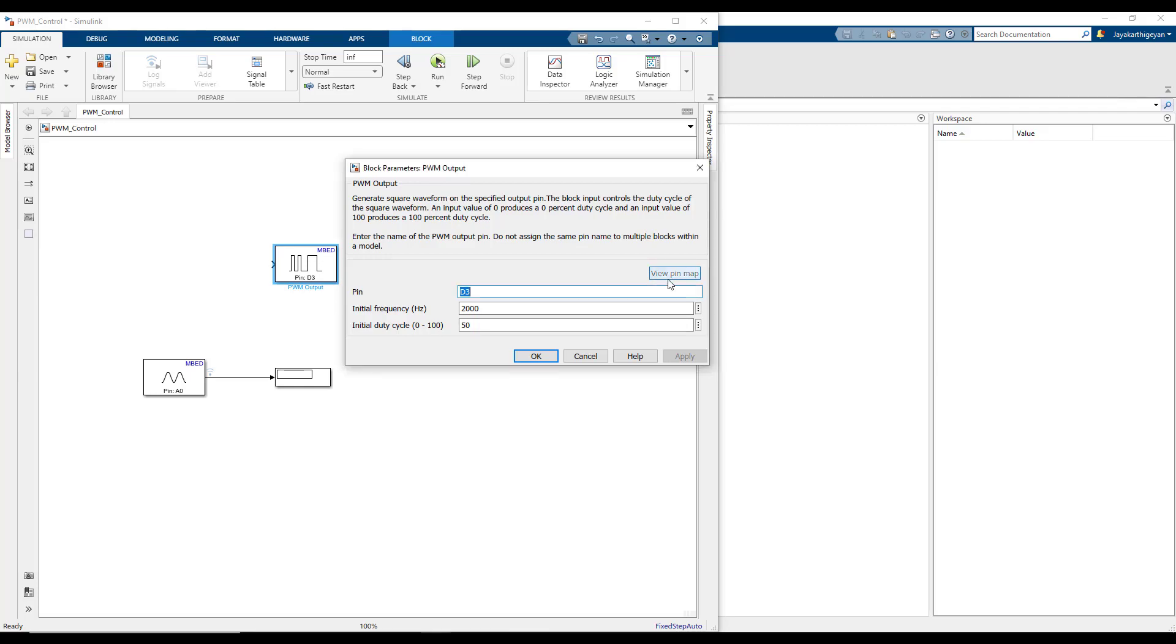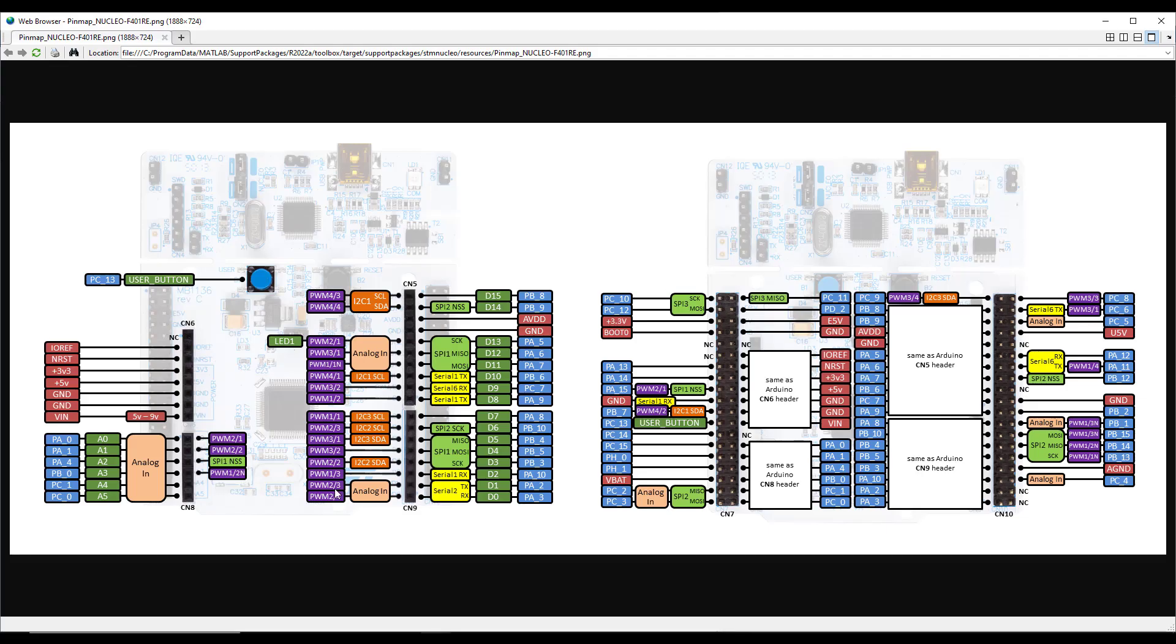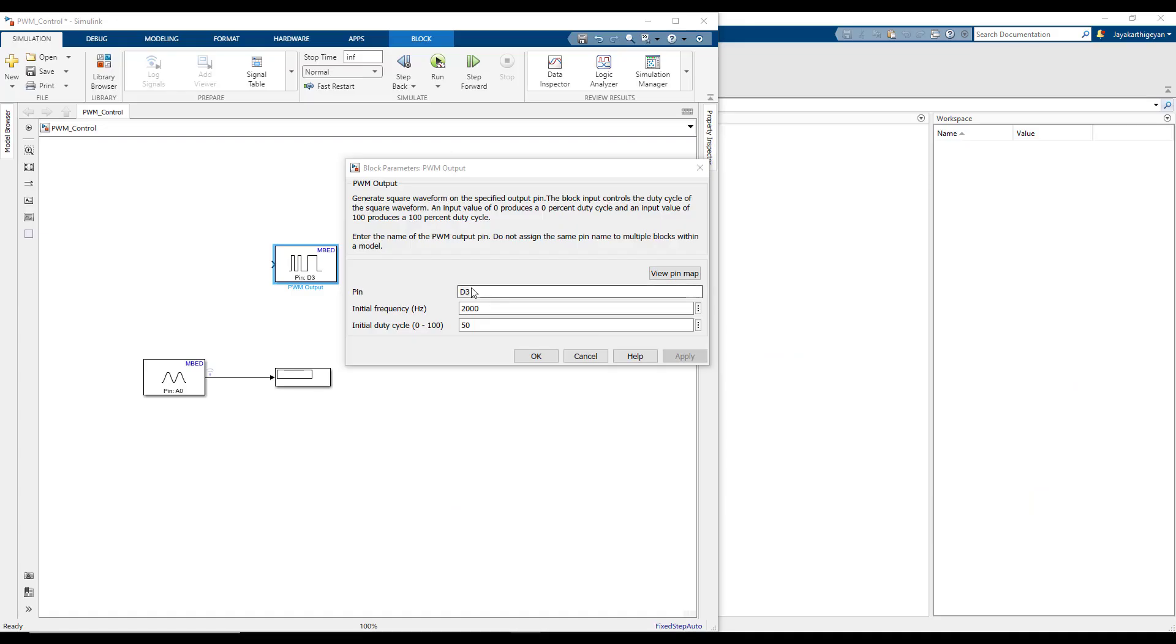Click on the view pin map to see the list of PWM pins. You can see that the onboard LED tagged as LED1 is also a PWM pin. Let us use this value as the pin configuration for this block.